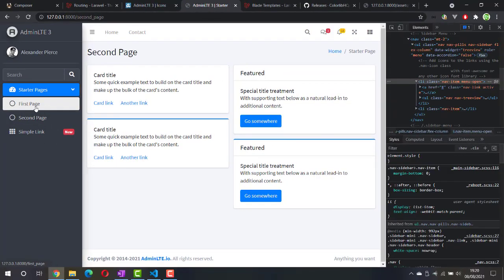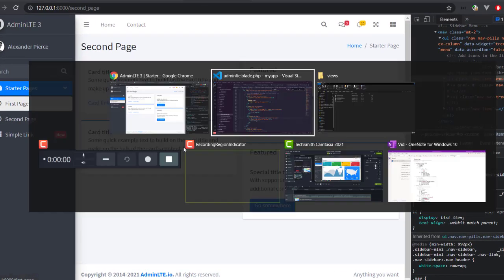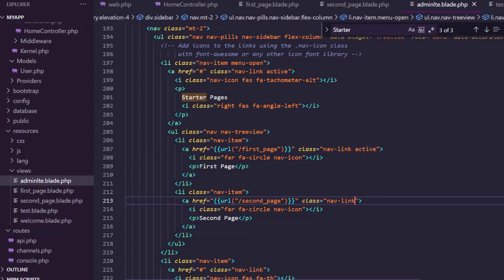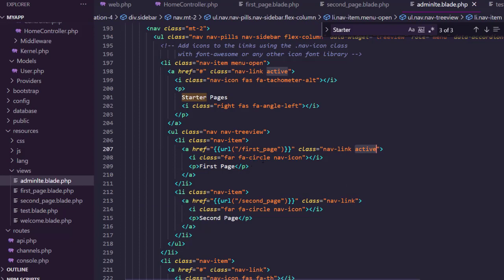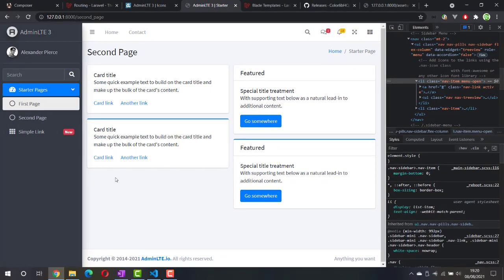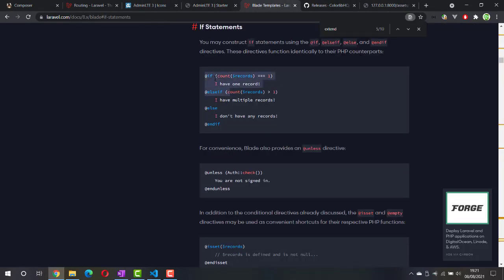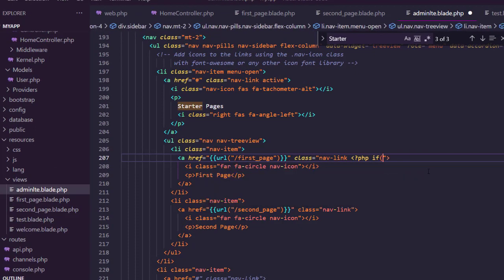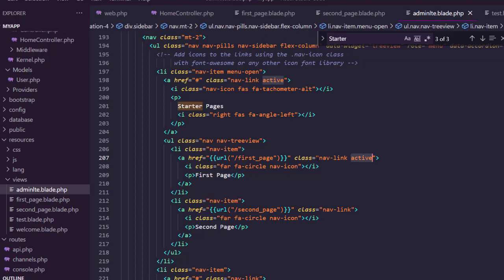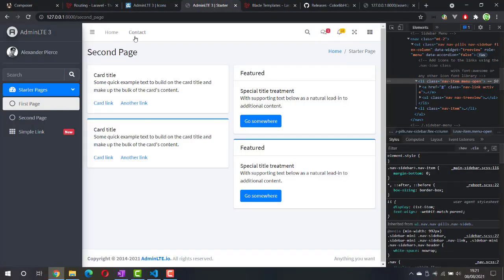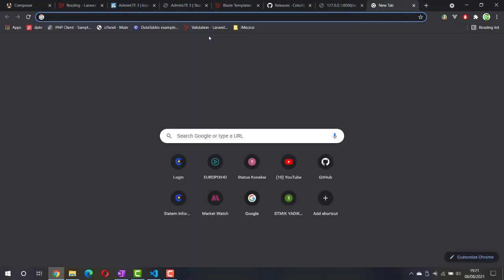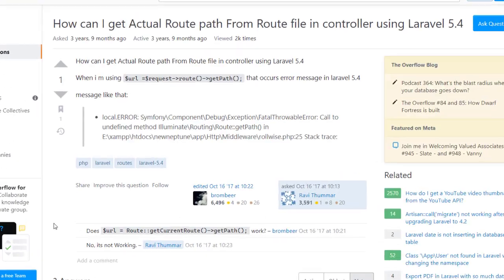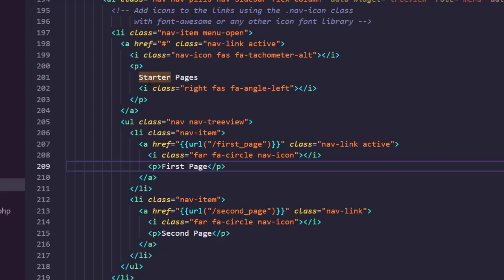The next problem is the active state. Whether we're on the first or the second page, the active state of the menu doesn't change. If you look at the code, the active menu has a class called 'active', and we need to turn this class on and off based on which page we're currently on. In Blade there is an @if directive which you can use to add logic into the view. The condition we need to check is basically which path we're on, so I'll do a quick Google search.